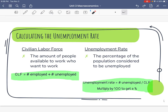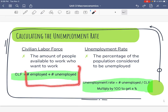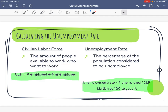The unemployment rate is what you hear about on the news — it's the biggest economic indicator of whether our economy is doing well. If the unemployment rate is high, people looking for jobs can't find them. If it's low, most people available to work can work. The actual definition is the percentage of the population considered unemployed. We find it by taking the number of people unemployed, dividing by the civilian labor force, and then multiplying by 100 to get a percent.